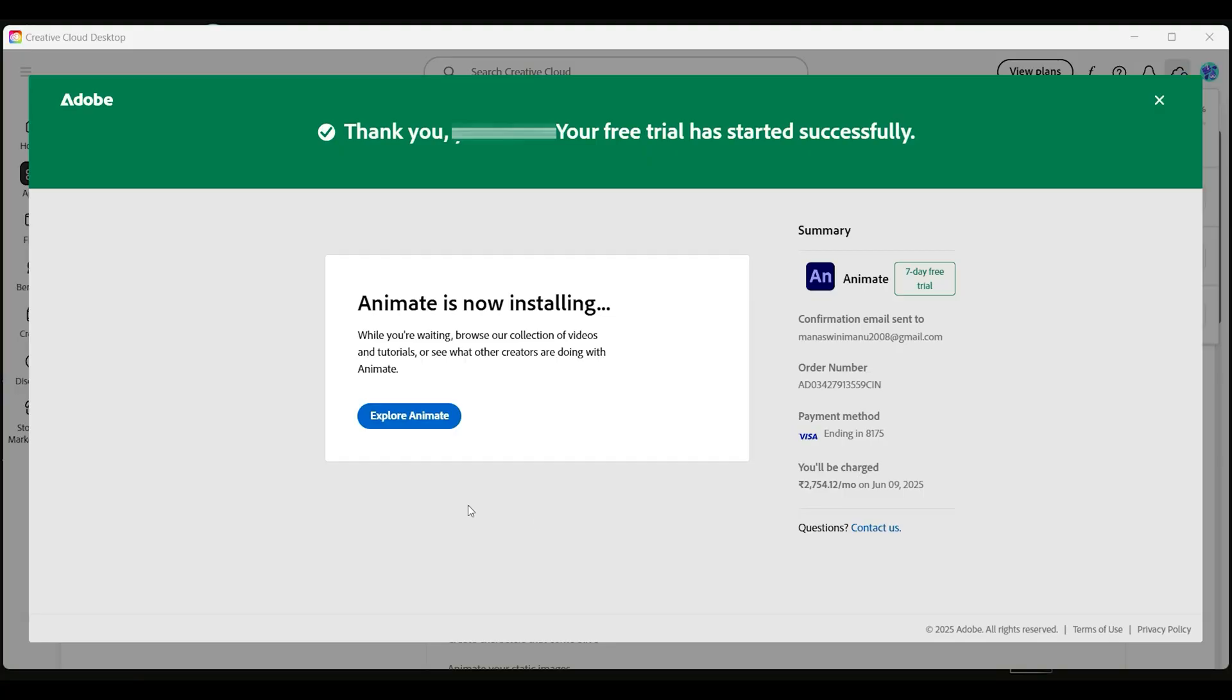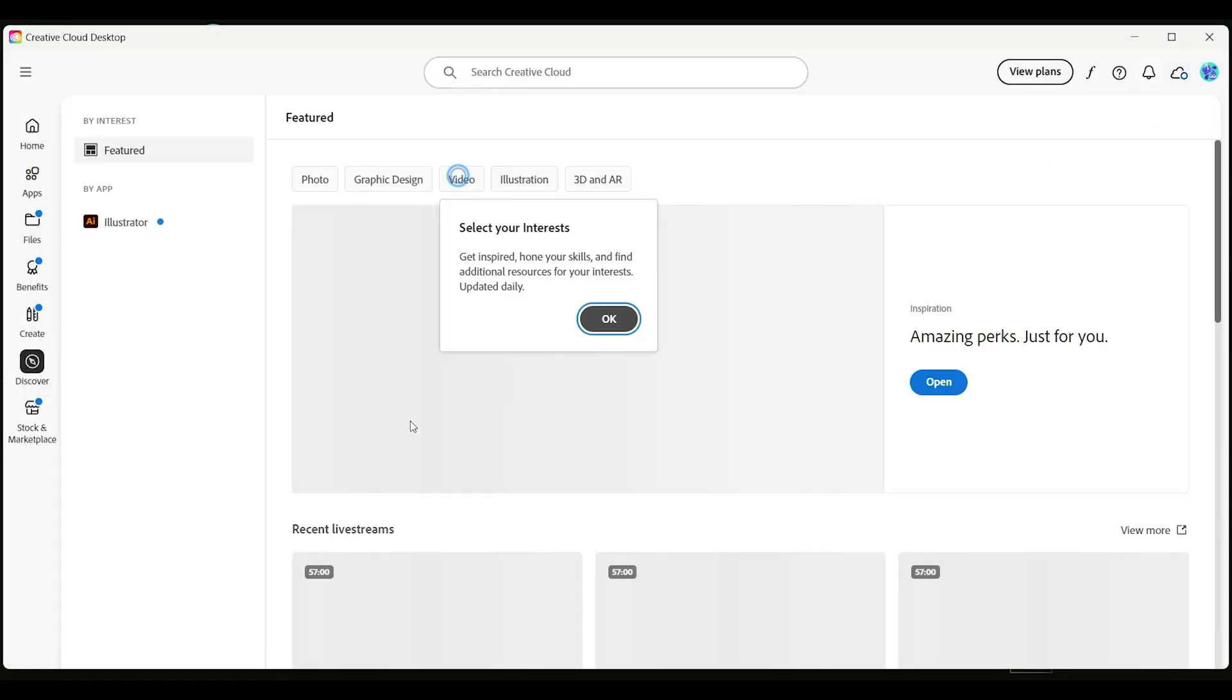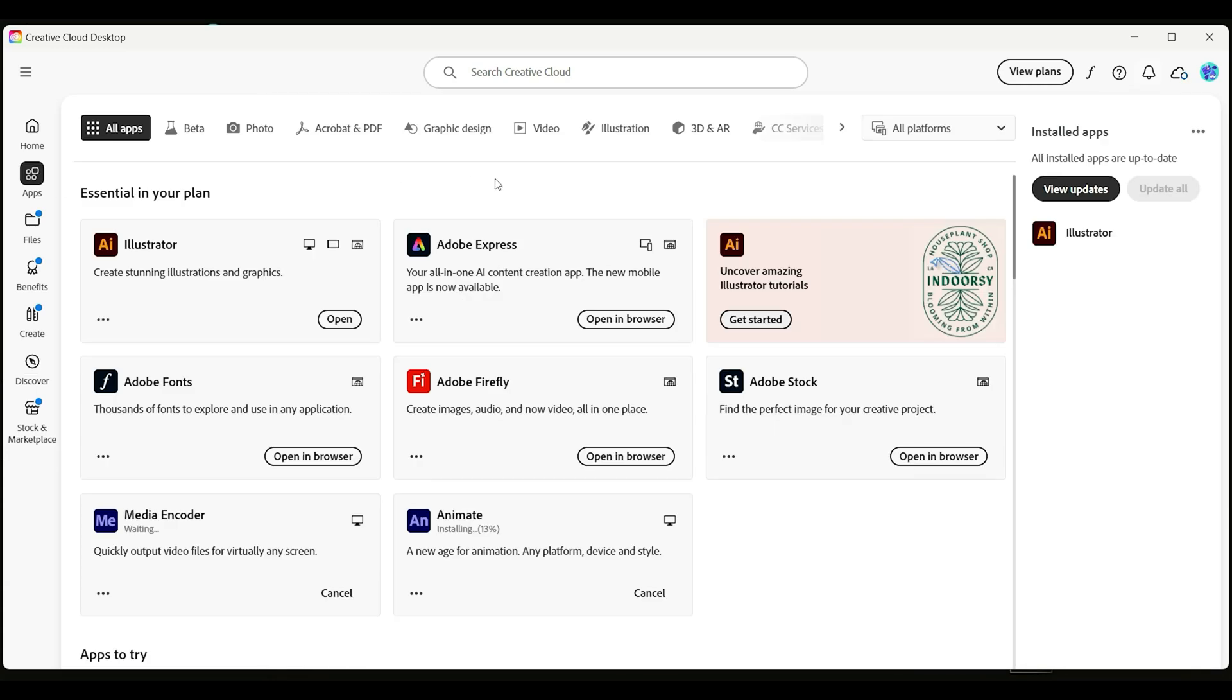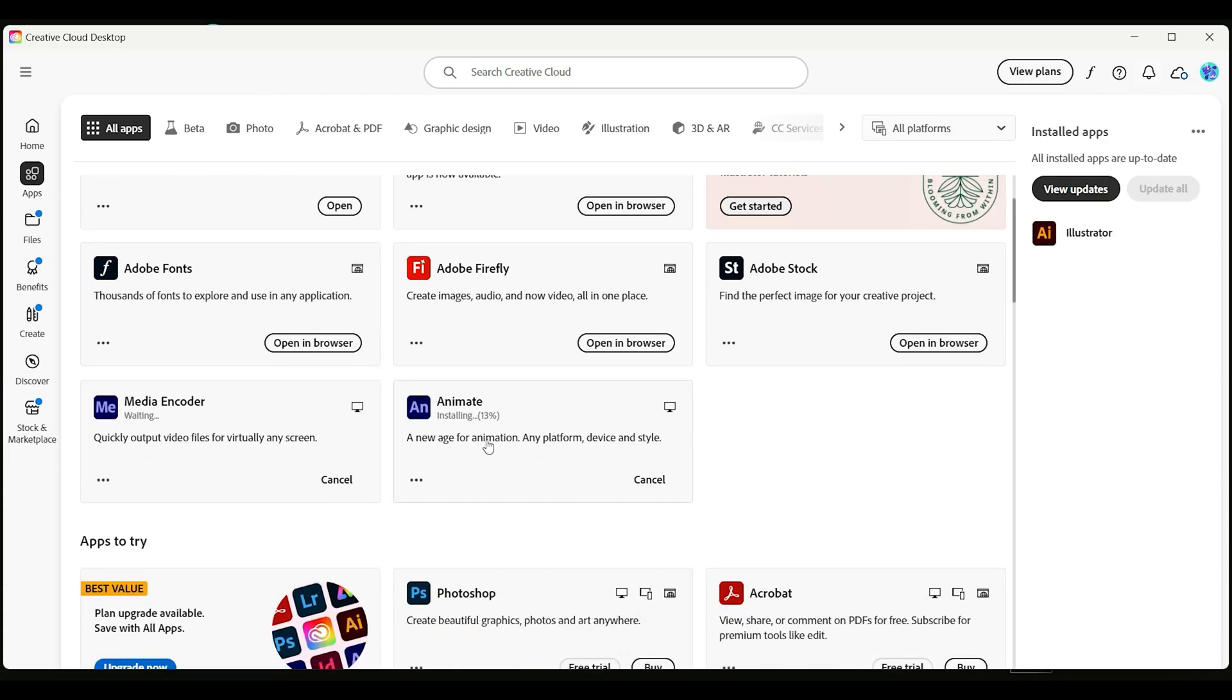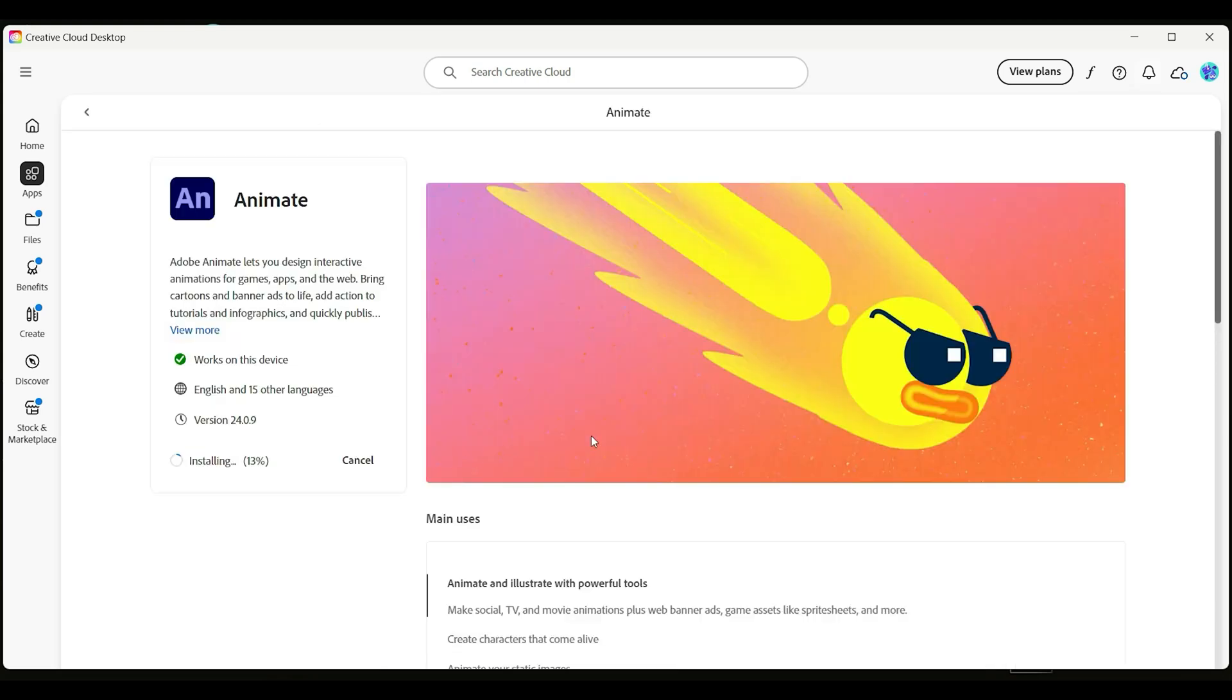Once you're signed in, you'll be prompted to download the Creative Cloud desktop app. This is where you'll install Animate. Just open Creative Cloud, find Adobe Animate in the list, click Install, and let it finish. The process is straightforward and should only take a few minutes, depending on your internet speed. You'll be up and running with Adobe Animate in no time.